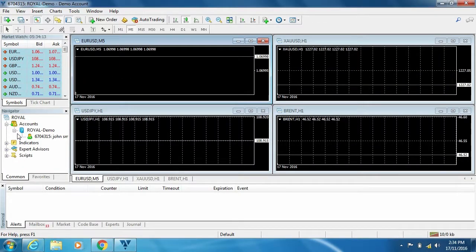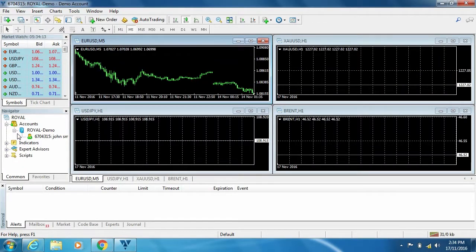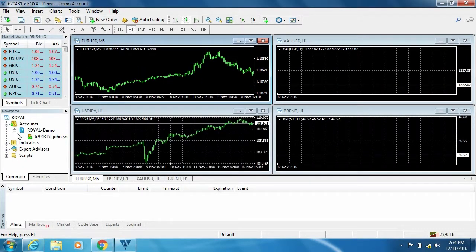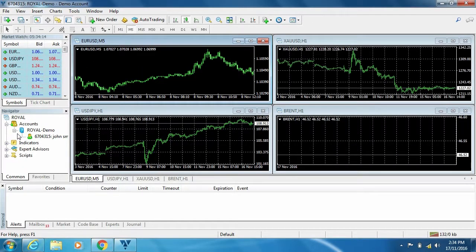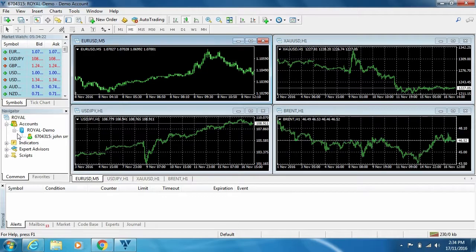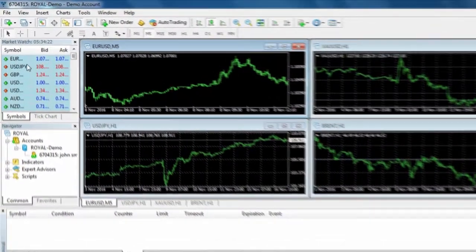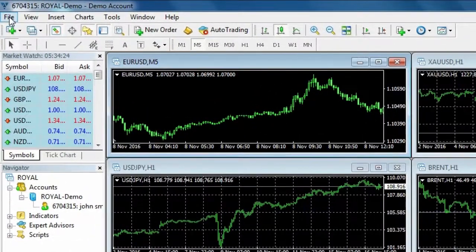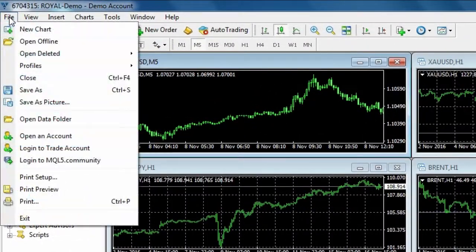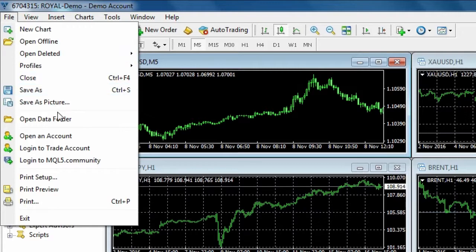Once the MetaTrader platform opens, you will be prompted with a window to create a demo account. If this does not come up, simply go to file then open an account.